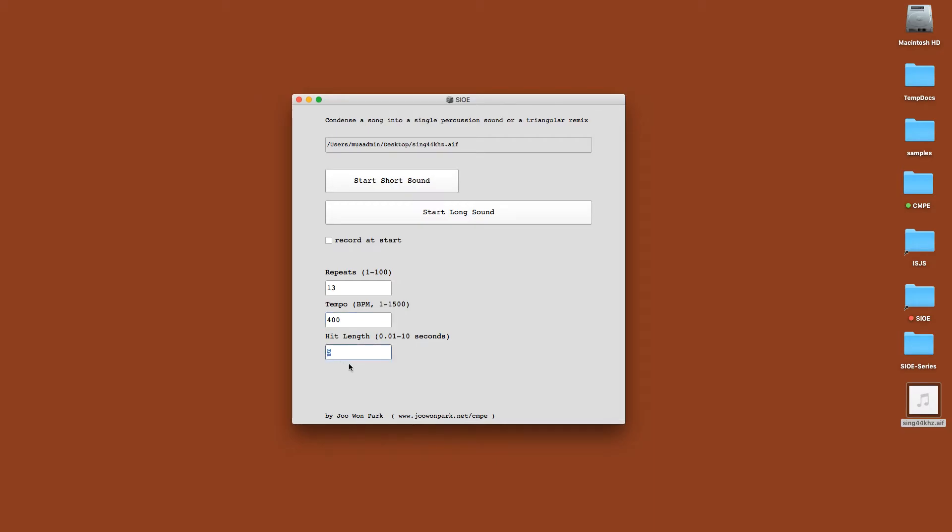And let's make the length a little shorter and let's hear it in start long sound, a long format.